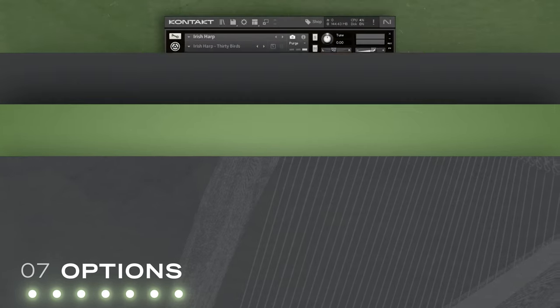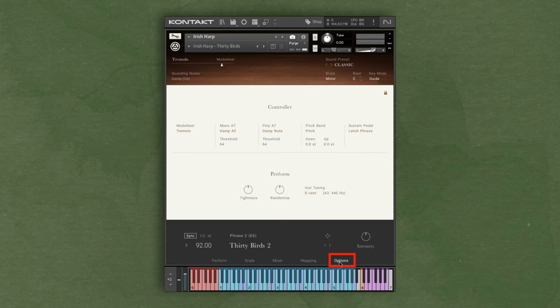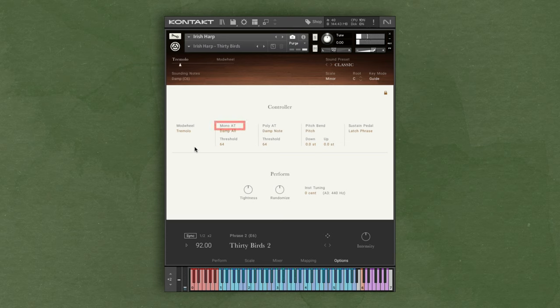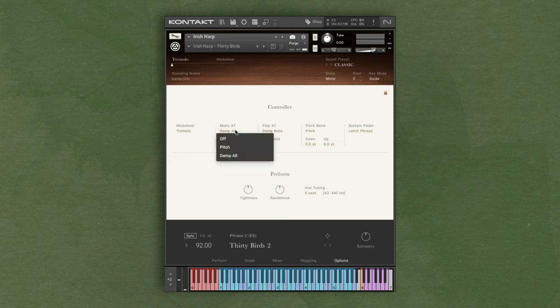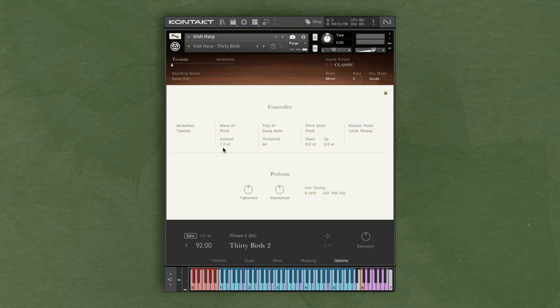The last menu is options where you can adjust the controller settings. For the mod wheel, you can disable it, or you can have it set to control the tremolo. The aftertouch is a fun way to get more control out of your keys. With aftertouch, you can do things like dampening or pitch bend. When it's set to pitch and you press into the key, you can apply pitch bend and you can also adjust how much the note bends.